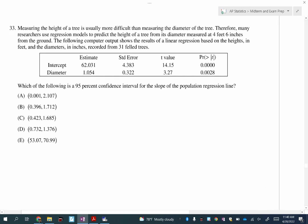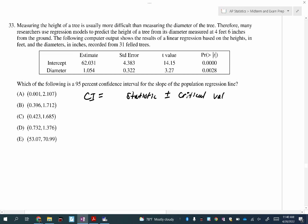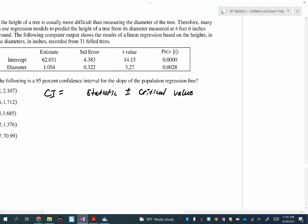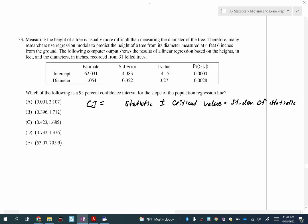Number 33. I'm going to use some technology here — make sure you have a calculator. It says which of the following is a 95% confidence interval for the slope of the population regression line? I'm going to do the same thing: confidence interval equals statistic plus or minus critical value times the standard deviation of the statistic. This is about the slope — the sample slope symbol. Do you remember what symbol we used for the sample slope from the most recent unit?